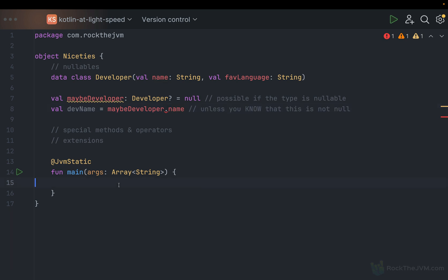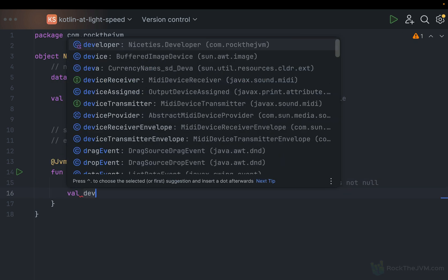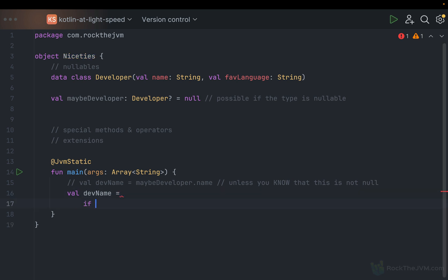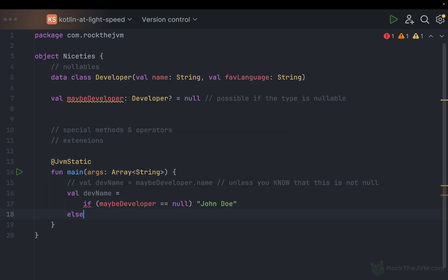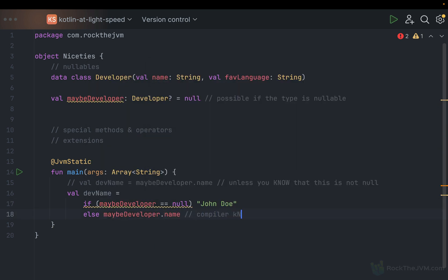There are a bunch of checks you can do to access the developer's name safely. For example, you can say: if maybe developer equals null, provide a fallback value like John Doe, else on the else branch, the compiler knows maybe developer is not null, so you can say maybe developer dot name. At that point, the compiler knows the value is not null.